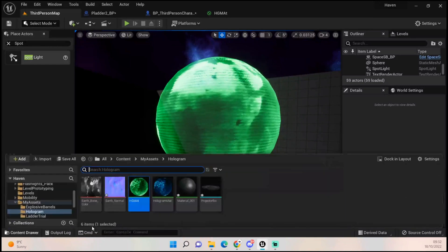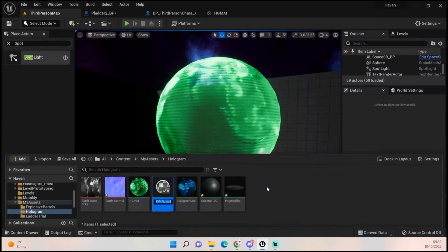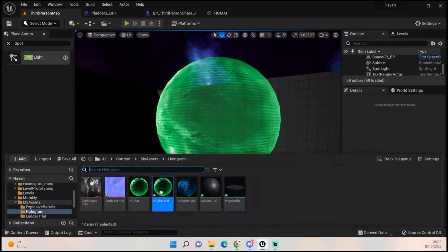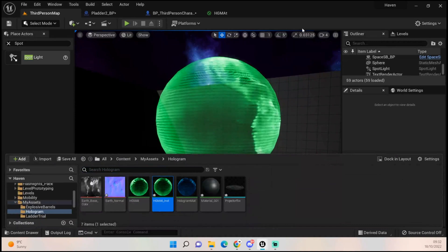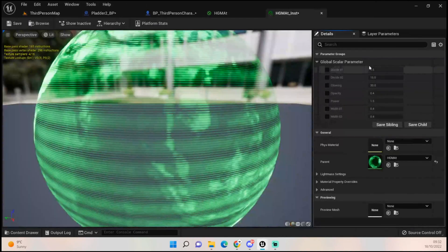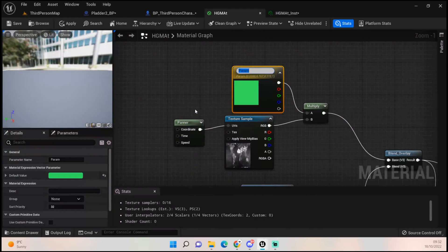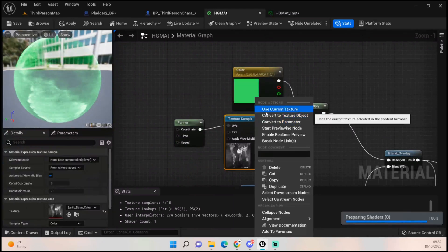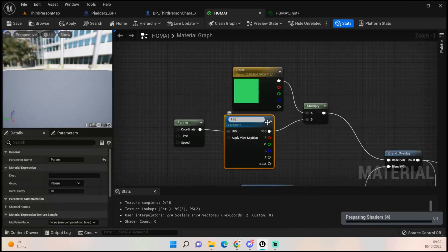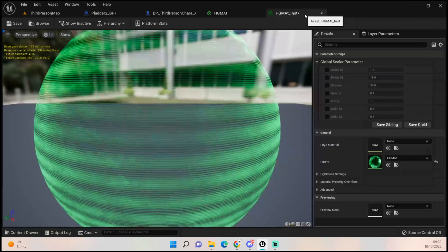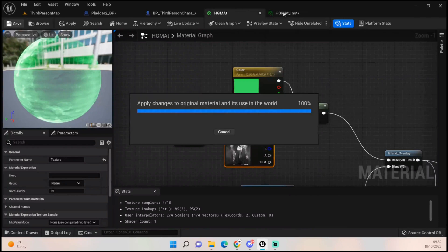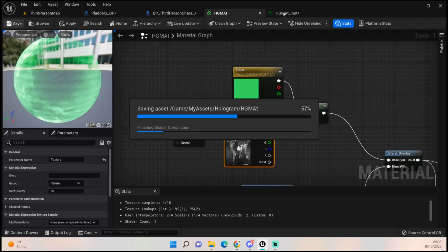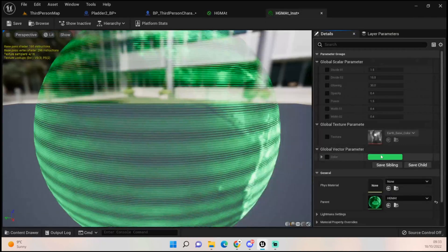As an added bonus tip: right-click and create a Material Instance. Add that to the sphere, then open it up and you can change all the parameter features. If you want to go an extra step, convert the color and texture inputs to parameters — call one 'Color' and one 'Texture'. Save and it will update, then you can change the color and texture on the fly.